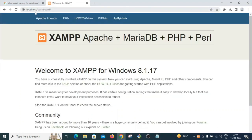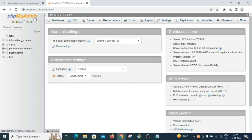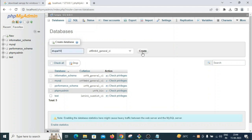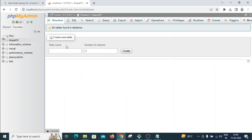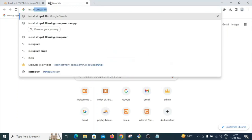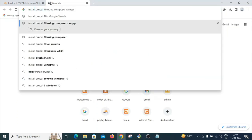To verify XAMPP is installed correctly, go to localhost in your browser — the dashboard will open. Click on phpMyAdmin to open the database management tool. Click 'New' to create a new database and name it 'drupal10'. The new database has been created.